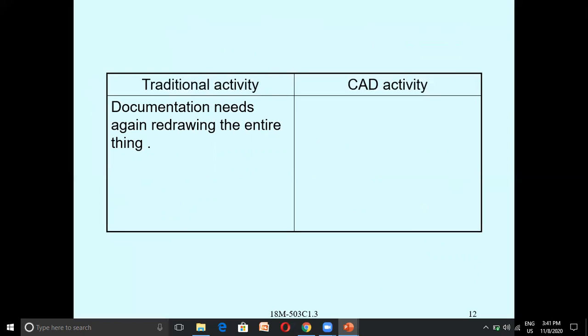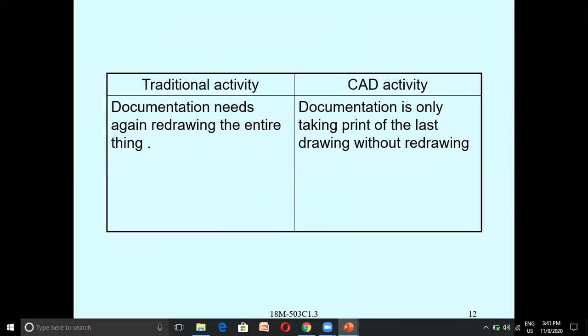In traditional activity, presentation requires redrawing the entire thing, which takes more time. In CAD, it is just a printout — no need to redraw, you just take the printout, and the time required is very less compared to traditional activity.